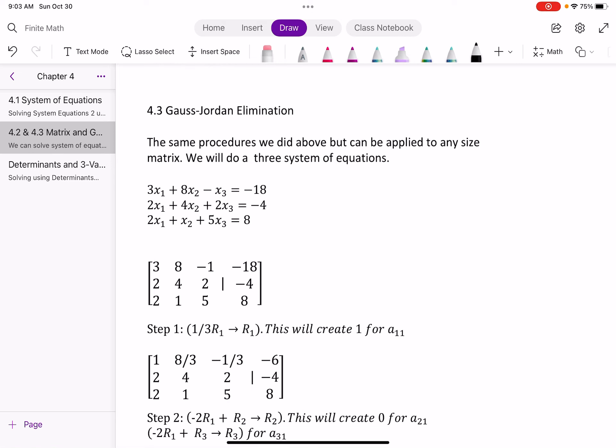There's nothing to swap this time, so I have to do a calculation on step one. I'm going to multiply one-third times row one because I want a 1 in the leading position. One-third times 3 is 1, one-third times 8 is eight-thirds, one-third times negative 1 is negative one-third, and one-third times negative 18 is negative 6. That gives me my new first row.